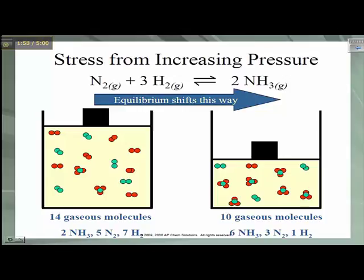When the volume decreases, the collision rate between the particles is going to increase. This in turn increases the rate of both the forward and reverse reactions. The rate of the reaction that will bring the system to a lower pressure is going to be faster — in this case, in the production of ammonia.